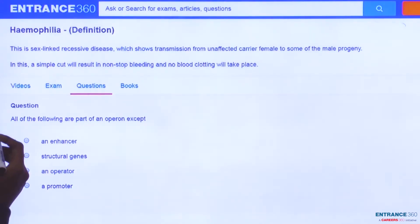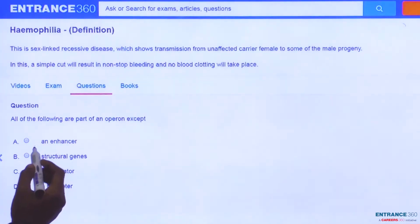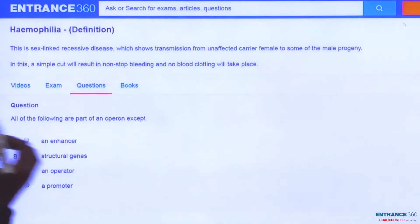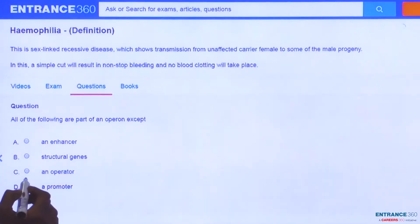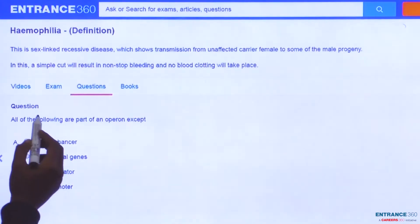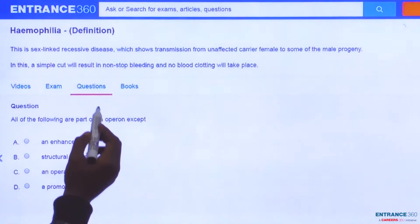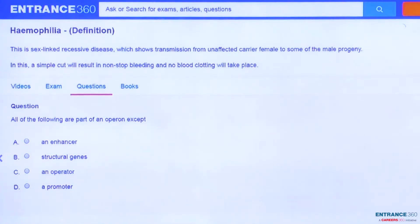The question asks: all of the following are part of an operon except which of the following? We will understand the concept behind the solution and then look for the correct option.